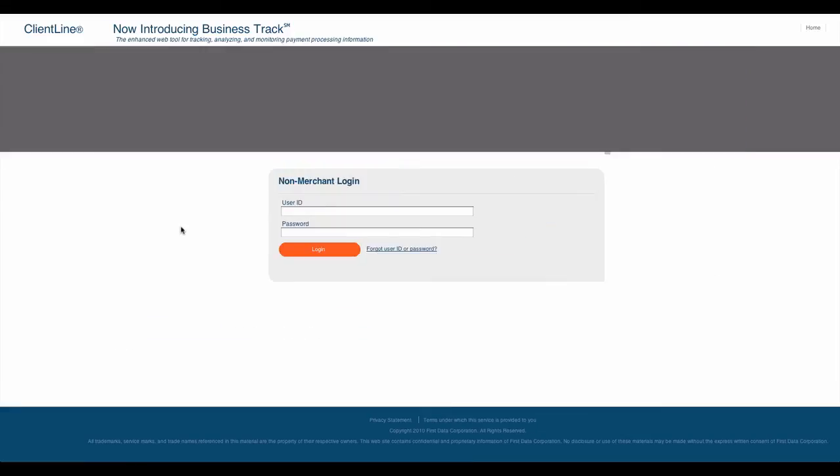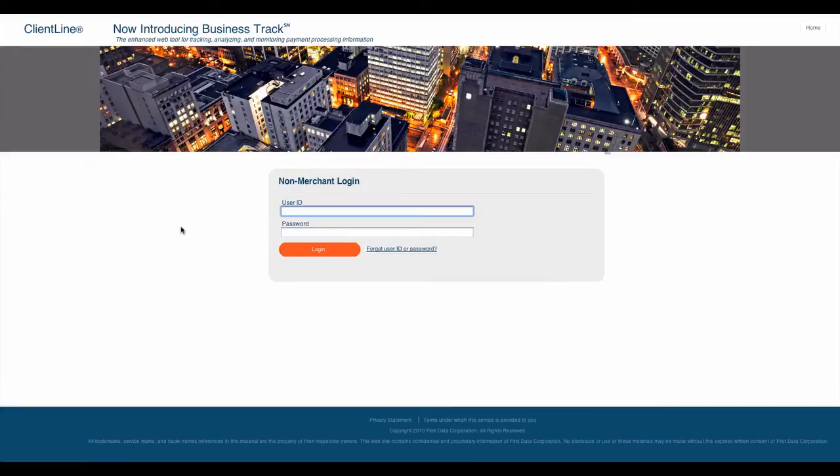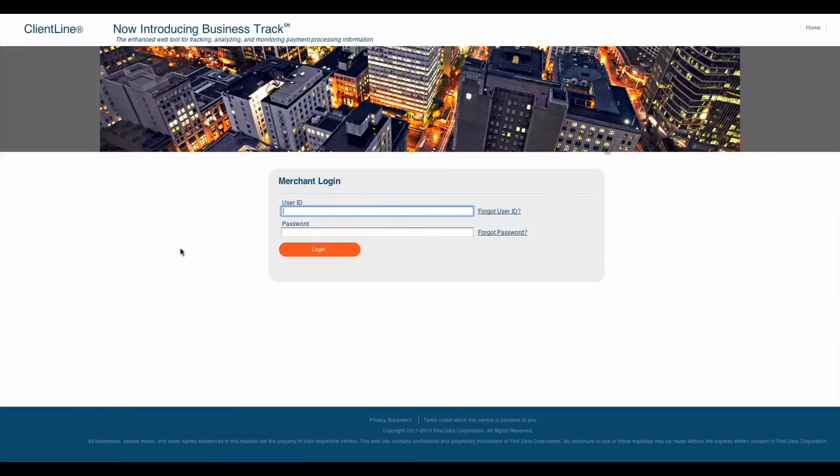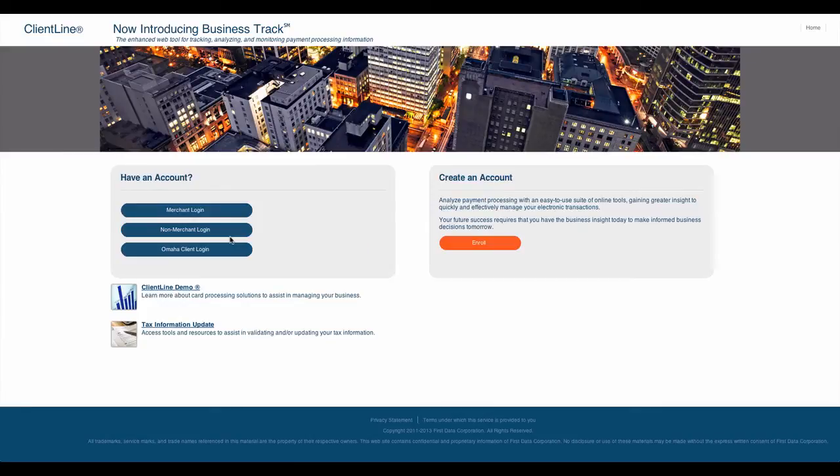The website www.mycleanline.net is a place to be for many businesses. This is because it has a web tool for tracking, analyzing, and monitoring payment processing information. The introduction of this website may have been a dream come true for many people.